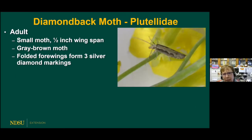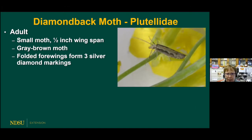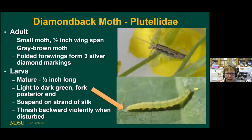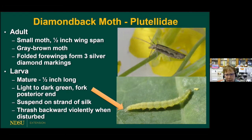Moving on to mid-season pests — the diamondback moth. It's a small moth, only a half-inch wingspan, gray to brown. When the wings are folded, they have a diamond-like pattern or markings — that's where it got its name. The larvae is about a half inch long when mature, light to dark green with a forked posterior end. When you disturb them, they spin down on a strand of silk from the foliage and will violently thrash back and forth — you can use that to help identify this pest.